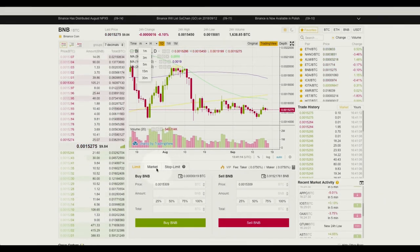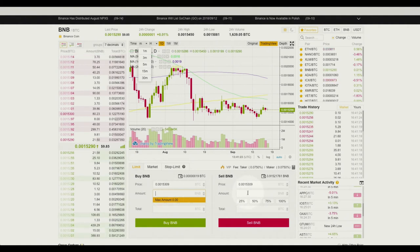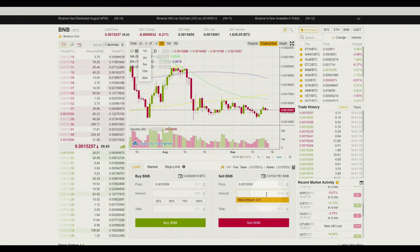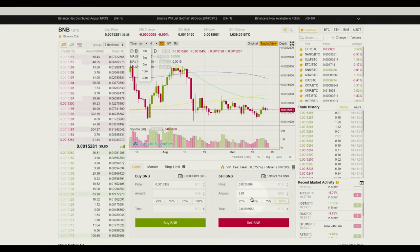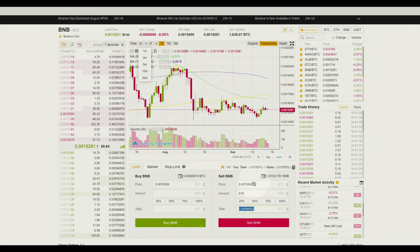Right here we have our orders. There are videos on how to do limit orders, market orders, and stop limit orders if you'd like to view those. When you click in here it's going to tell you the amount that you have and you can choose the percentage — 100, 75, 50, or 25 percent — and then it will automatically load and you can go ahead and place your order.